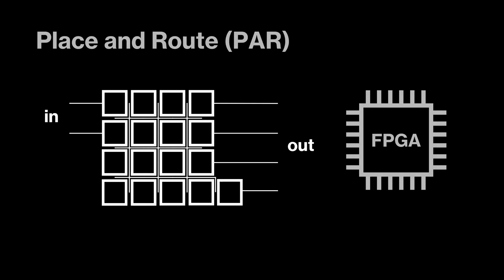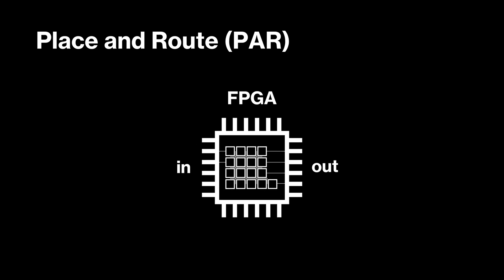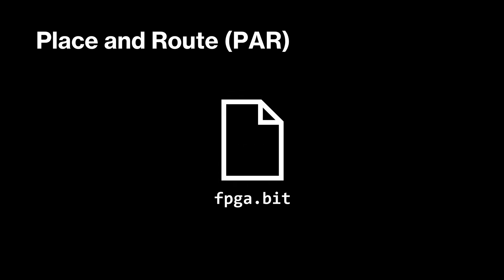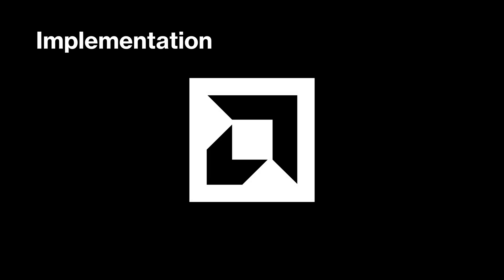Next comes Place and Route, or PAR, where those resources in the netlist are mapped onto the FPGA's physical hardware. PAR creates a file known as a bitstream, which we can then use to program the FPGA. For implementation, we will be using a software called Vivado.